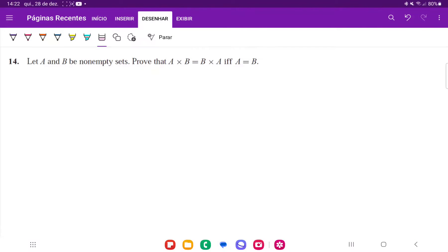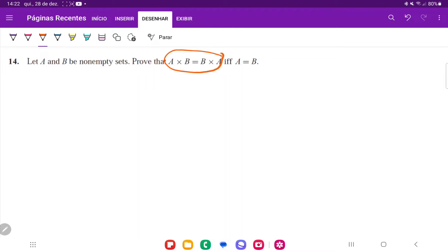If A and B are non-empty sets, we're trying to prove that A cross B is equal to B cross A, if and only if A is equal to B. Because we have a biconditional, we're going to do a two-part proof, where first we assume this and show that it leads to that, and then we assume that and show that it leads to this one.